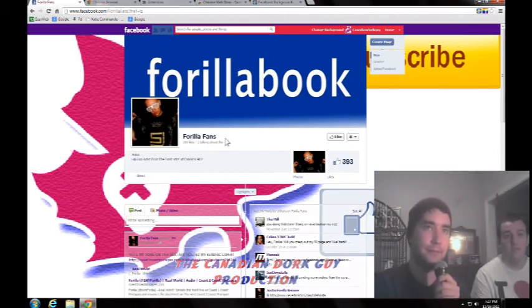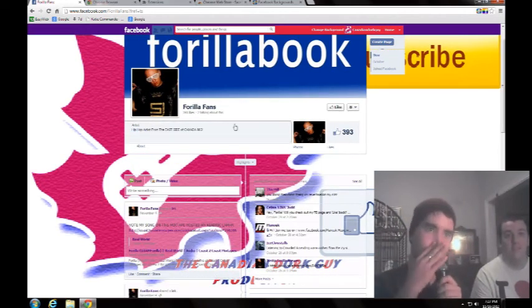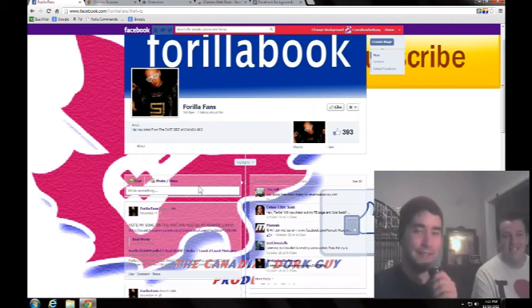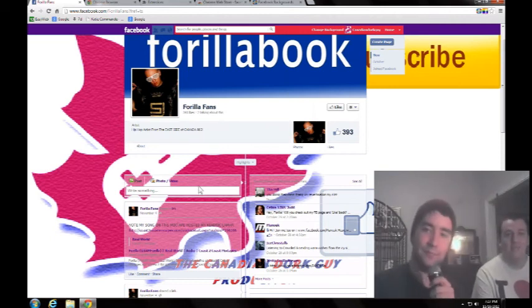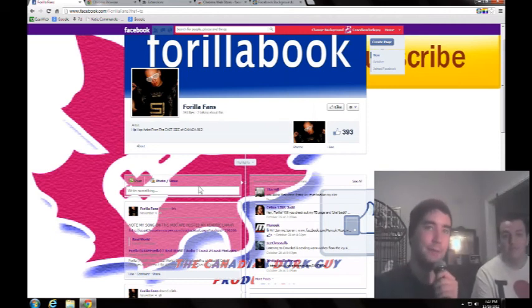Bam. Go like this page. He's a whore. But whatever. Yes, he raps. He writes songs and stuff. So go check them out. He has a YouTube. It's Forilla the Killer, with an A.